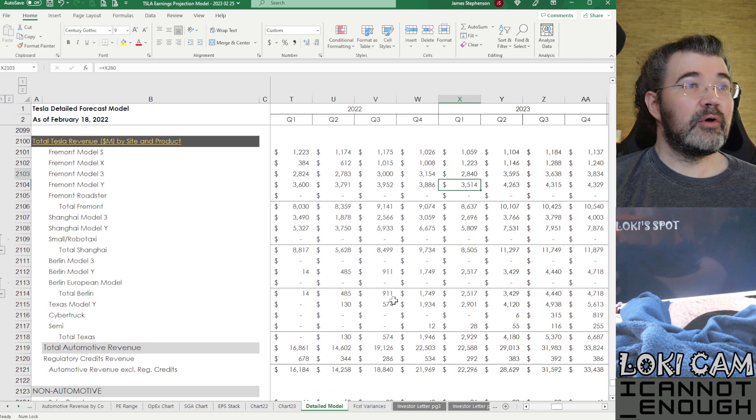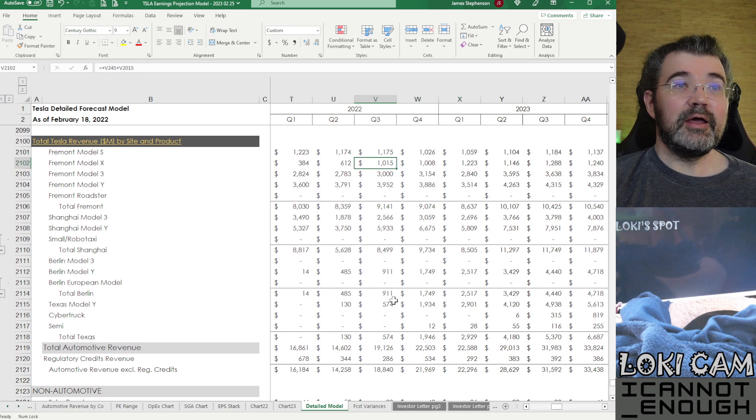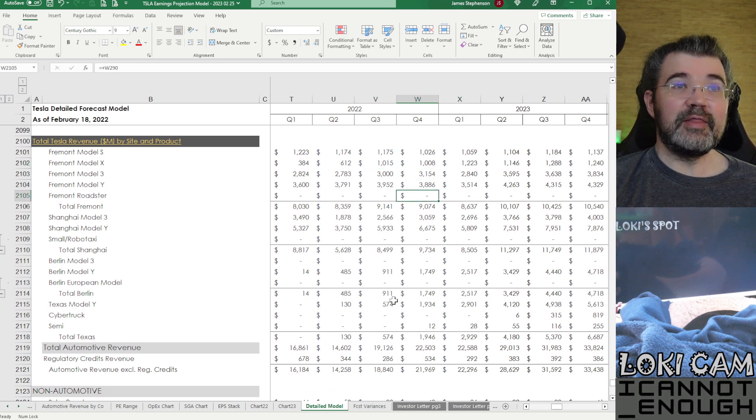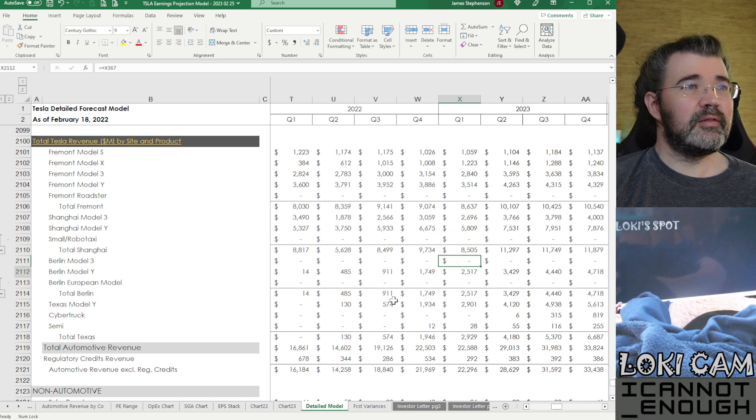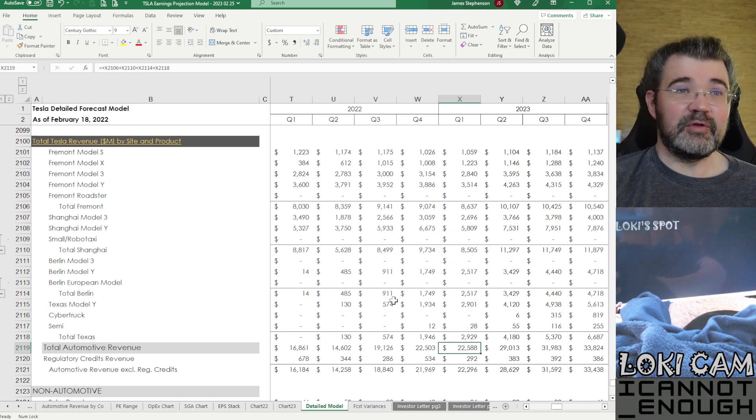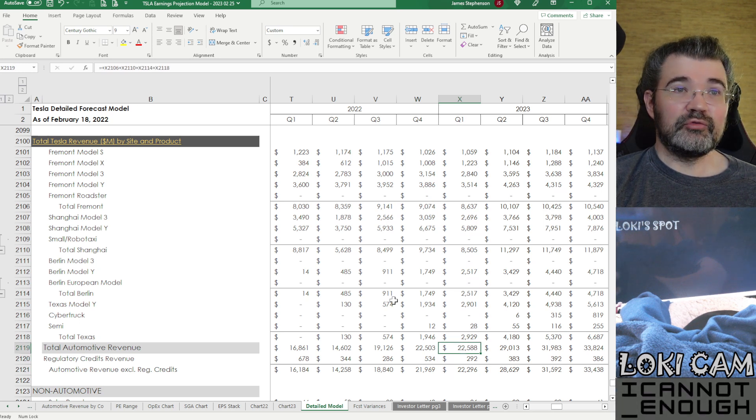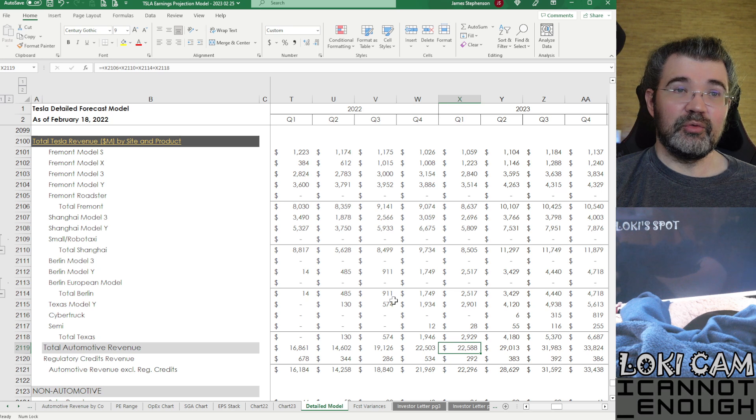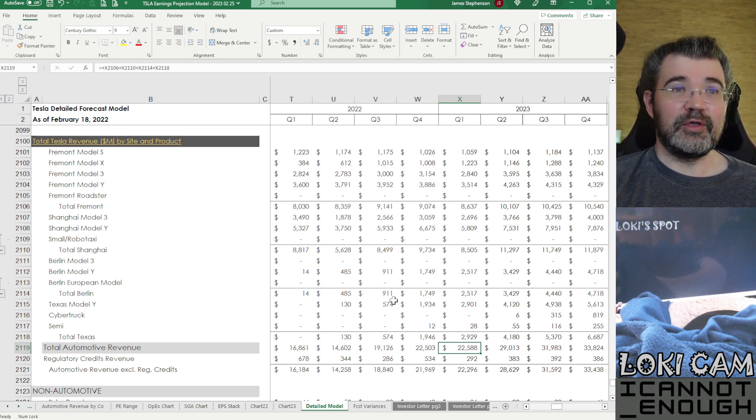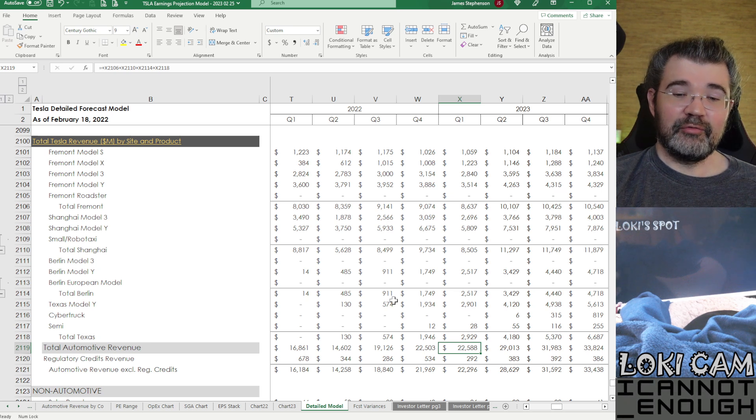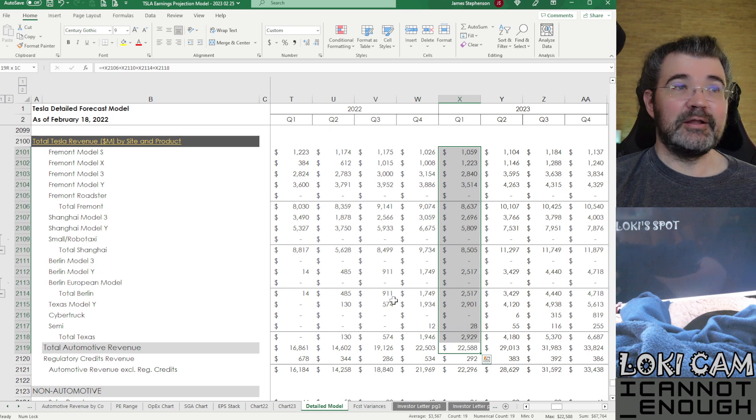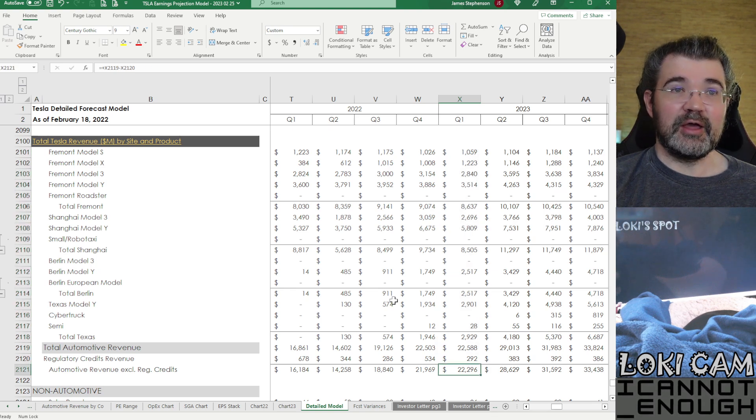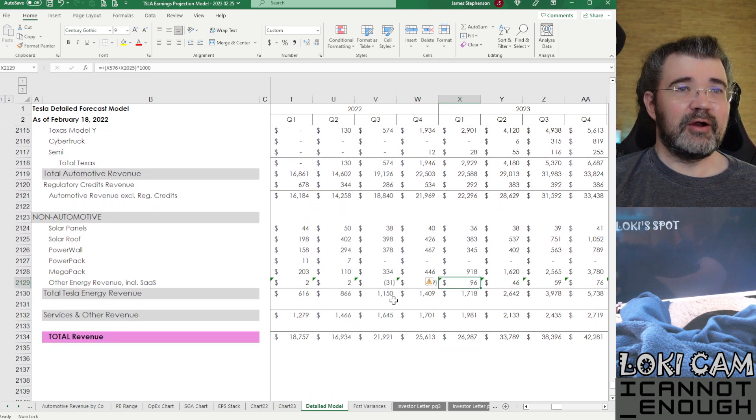Total Tesla revenue in millions by site and by product. So I've got that here. So that's fun info to have if you want to total this up. And see, where does Tesla's total automotive revenue of $22,588,000,000 in my forecast for Q1 come from? Well, it's coming from all of these areas. So you've got it by model and you've got it by production location.